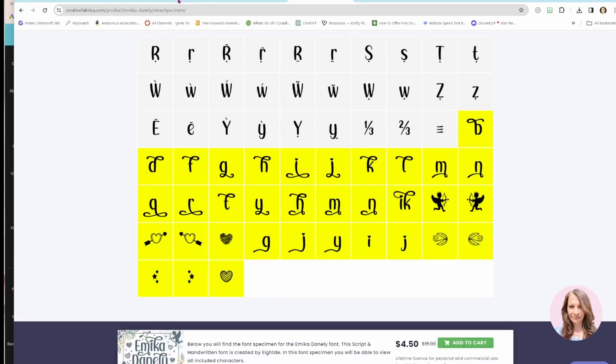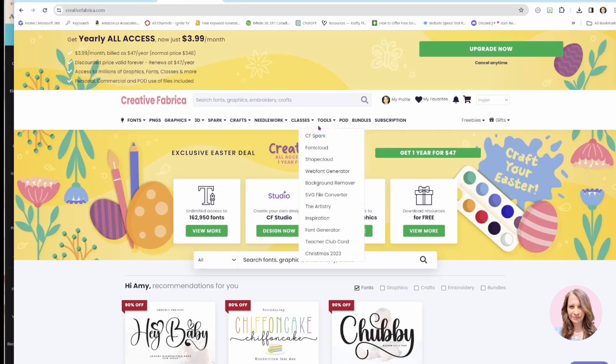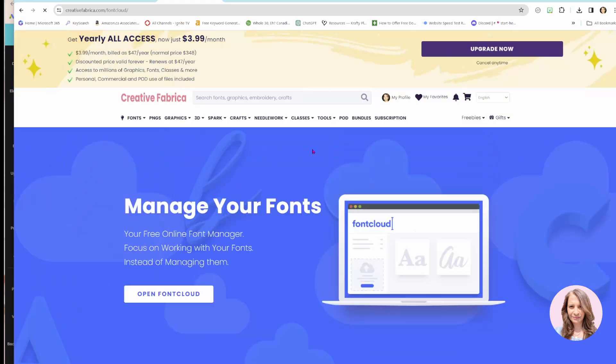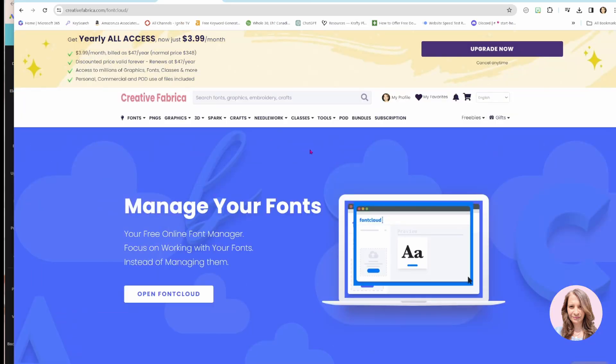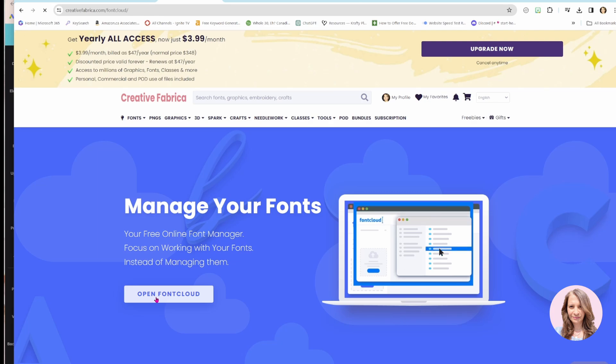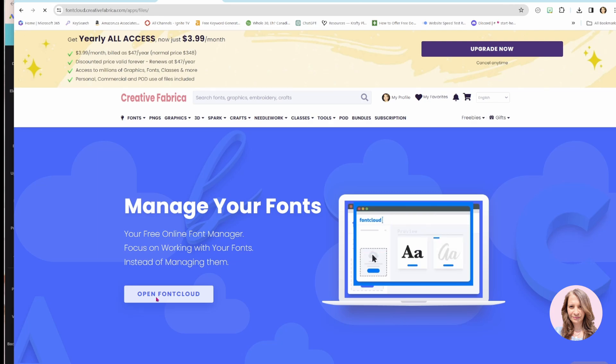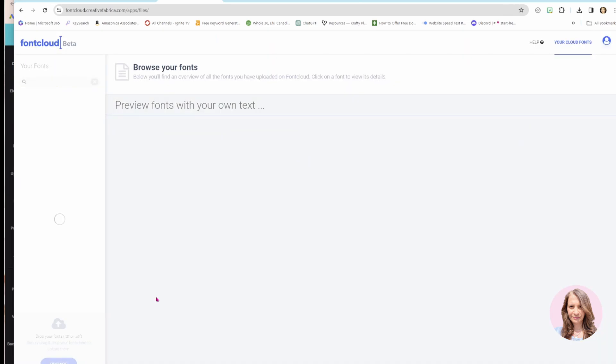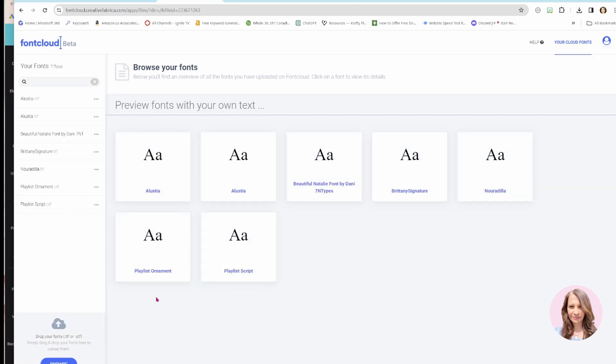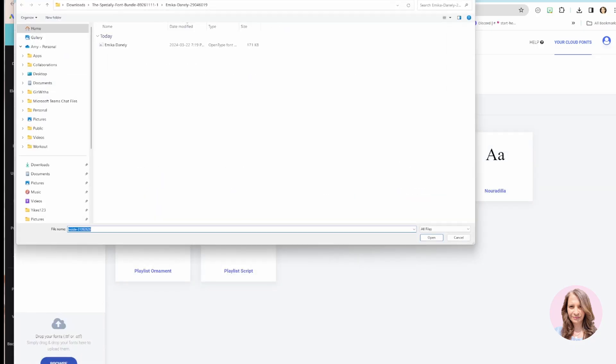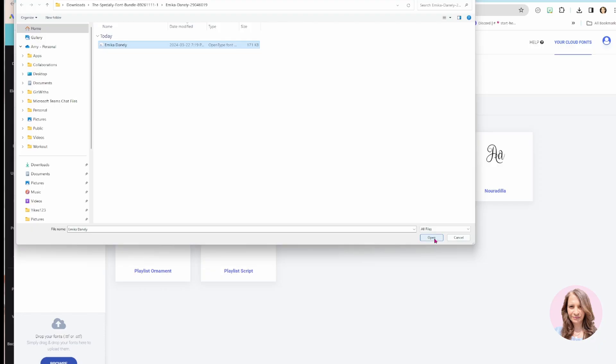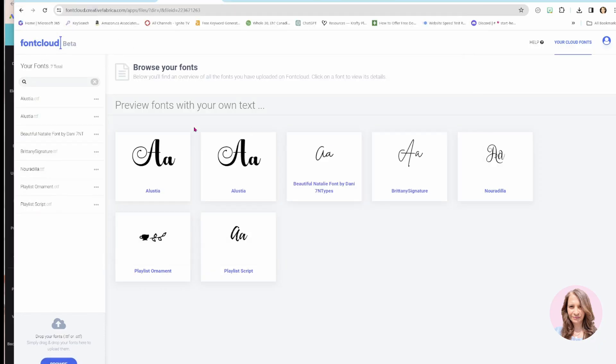Now, if we go back to Creative Fabrica and we go to tools, there is an app in here called font cloud. If you just click font cloud and then click open font cloud again, you get to save some of your fonts in this area. And basically what you need to do is you need to upload that font that you downloaded from Creative Fabrica. So I'm going to upload that into the font cloud.